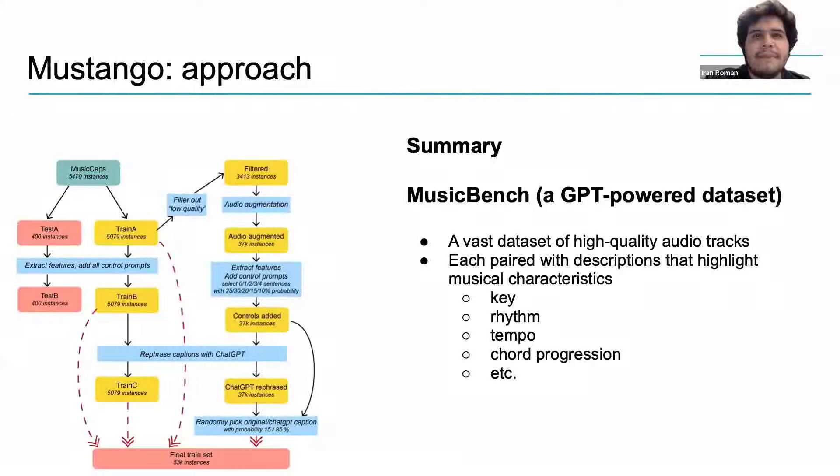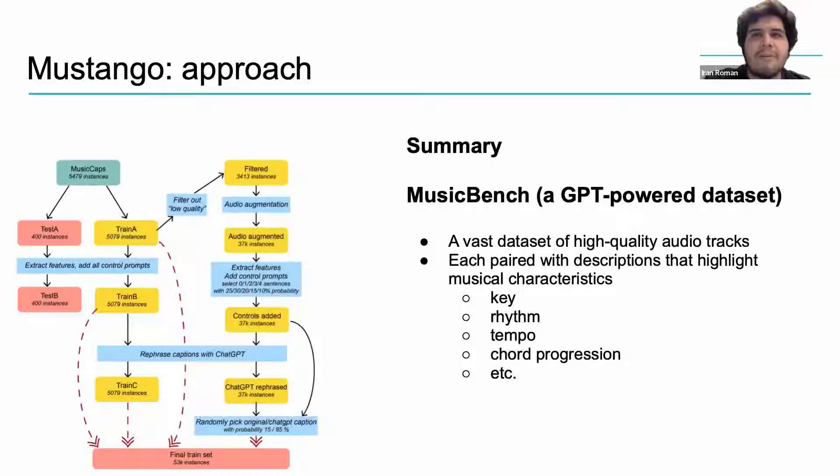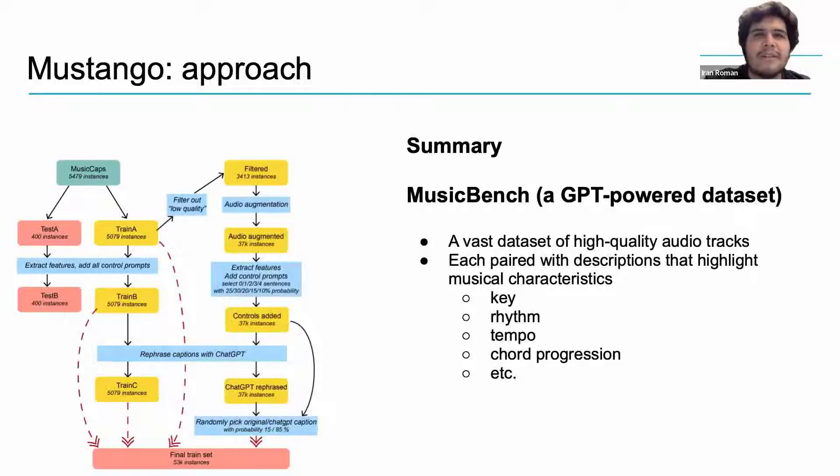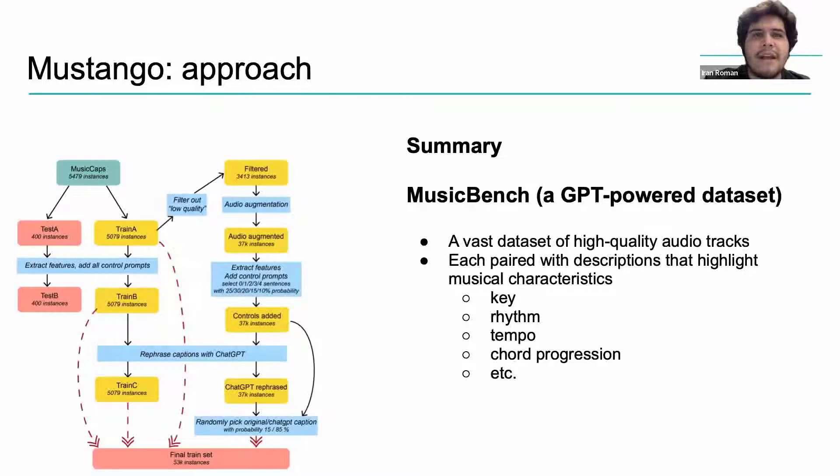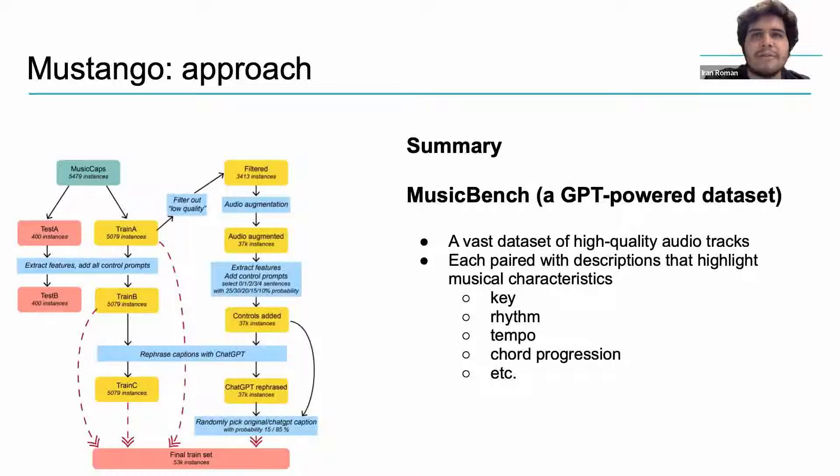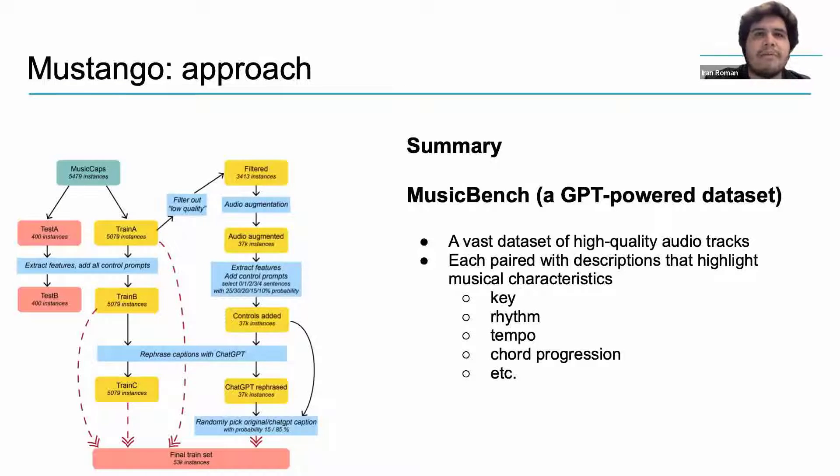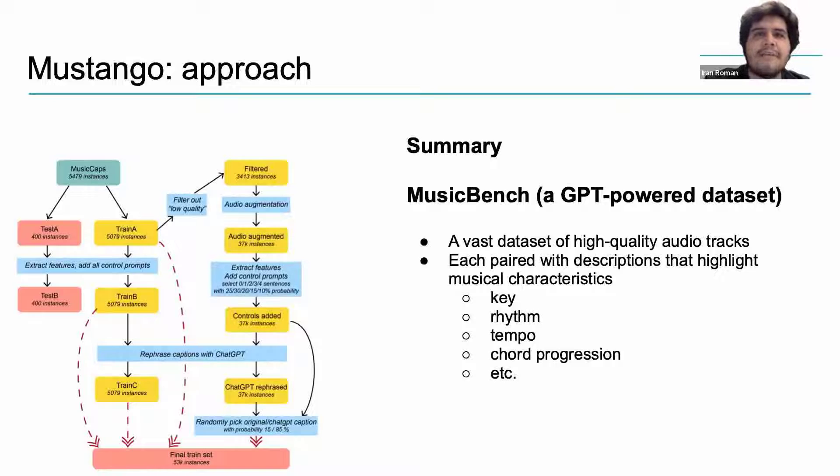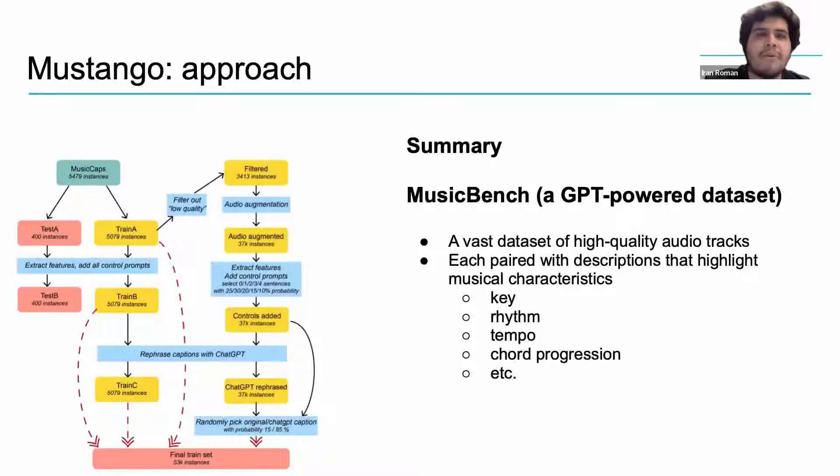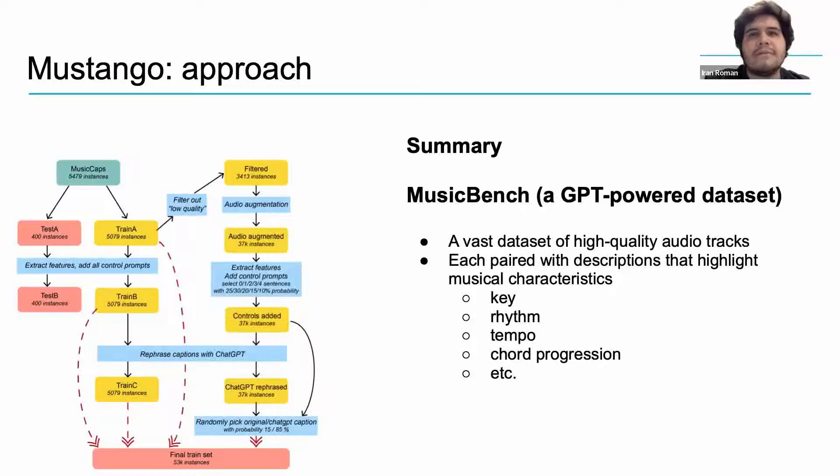In summary, the first major element of the Mustango approach consists in generating a large scale dataset of high quality audio tracks and corresponding natural language descriptions that include explicit statements about musical features such as key, rhythm, tempo, underlying chord progression, etc. Let's turn to Mustango's architecture.